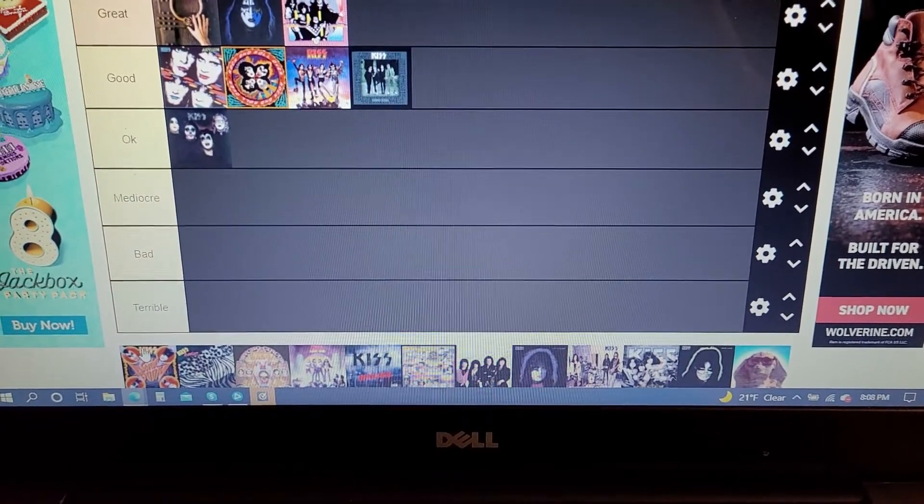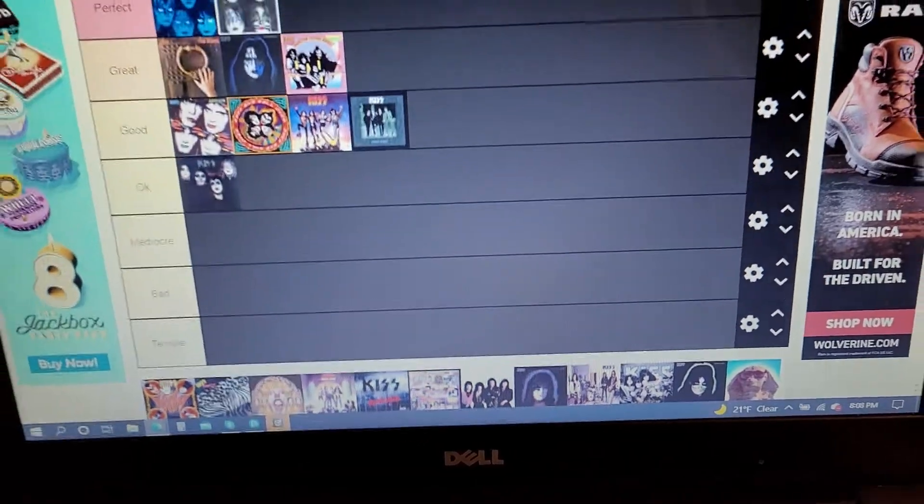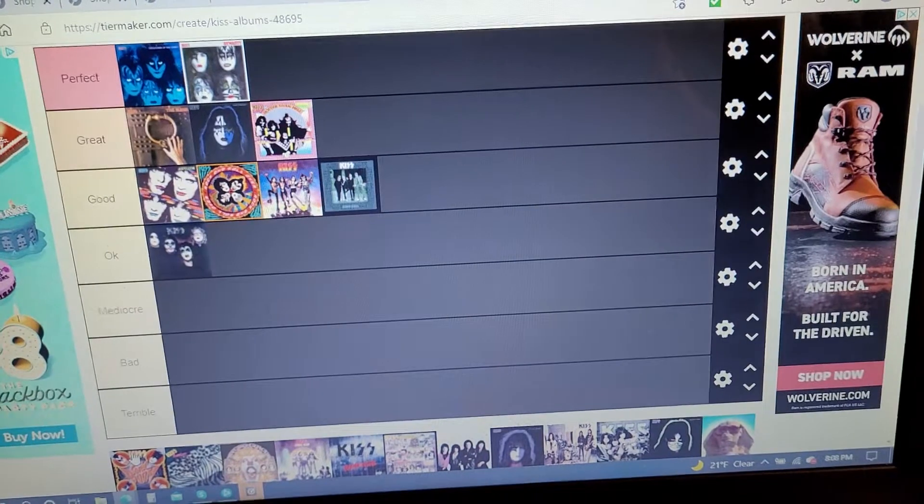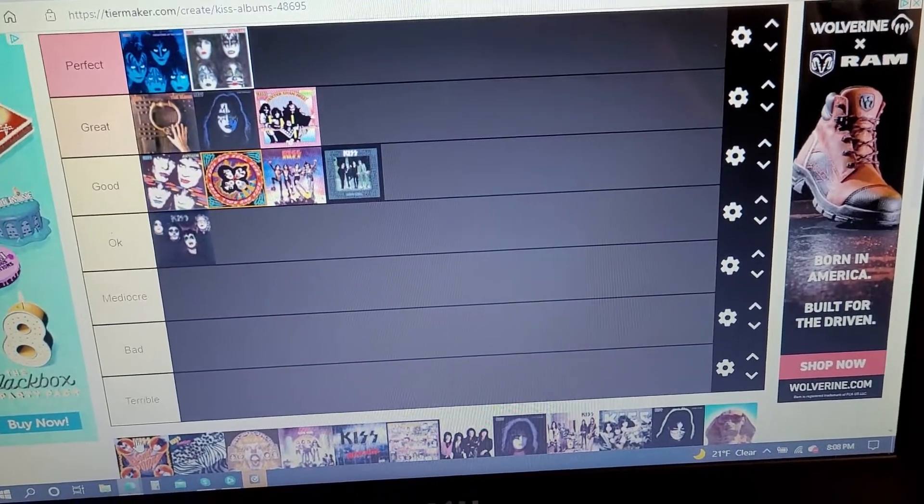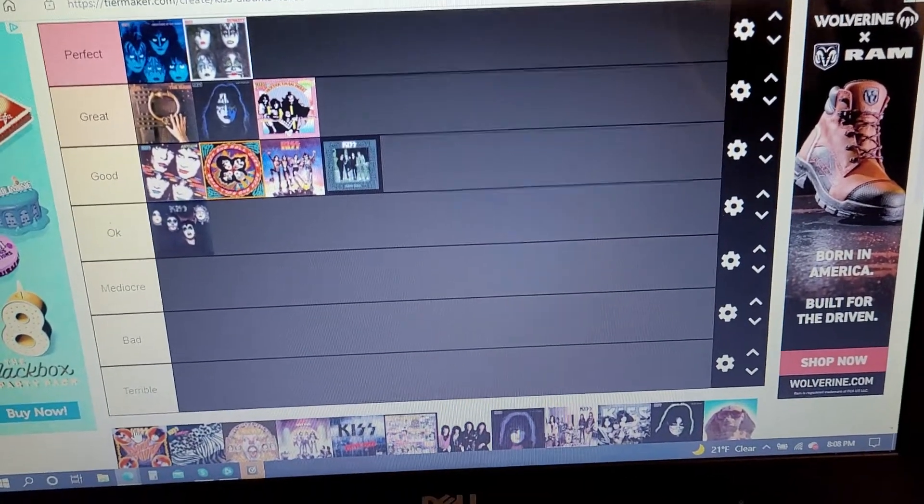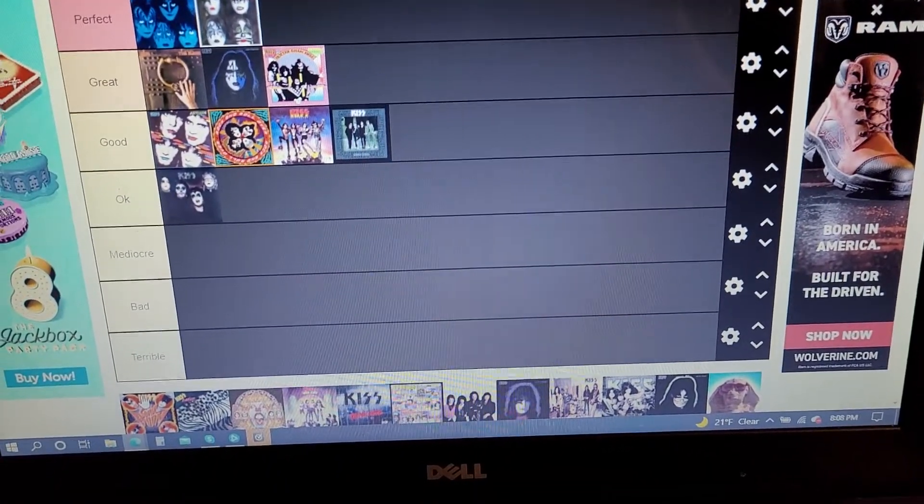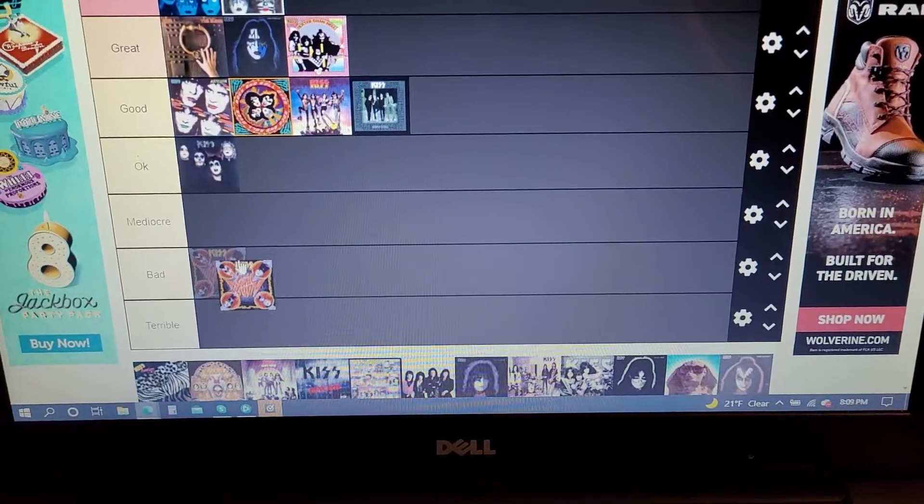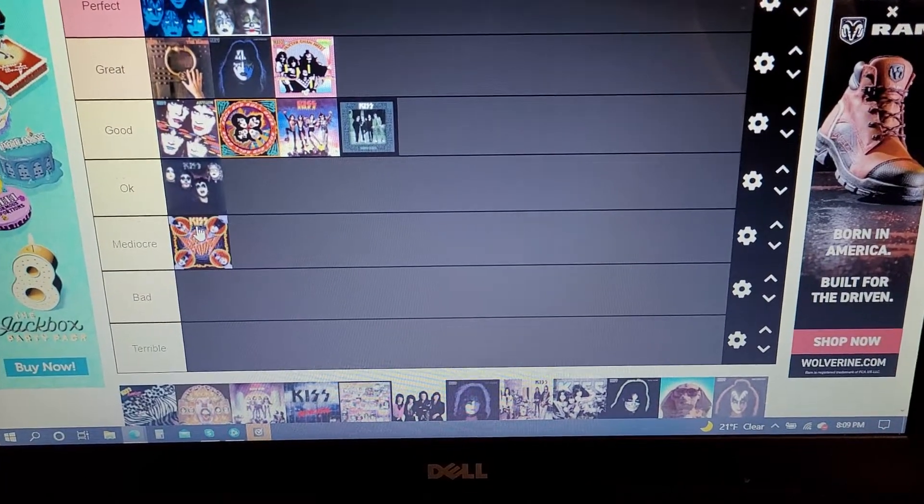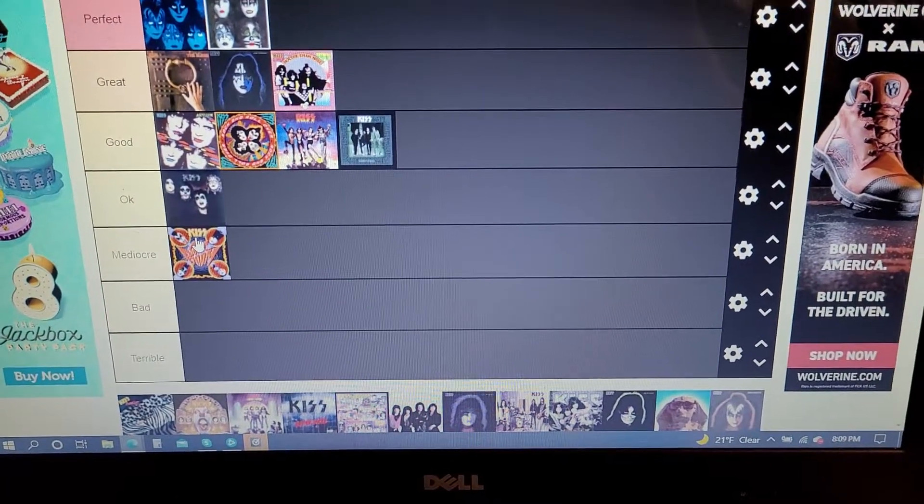But there are three songs I like on Sonic Boom, and that's Modern Day Delilah, I'm an Animal, and Say Yeah. So I'm gonna put it in the mediocre category.